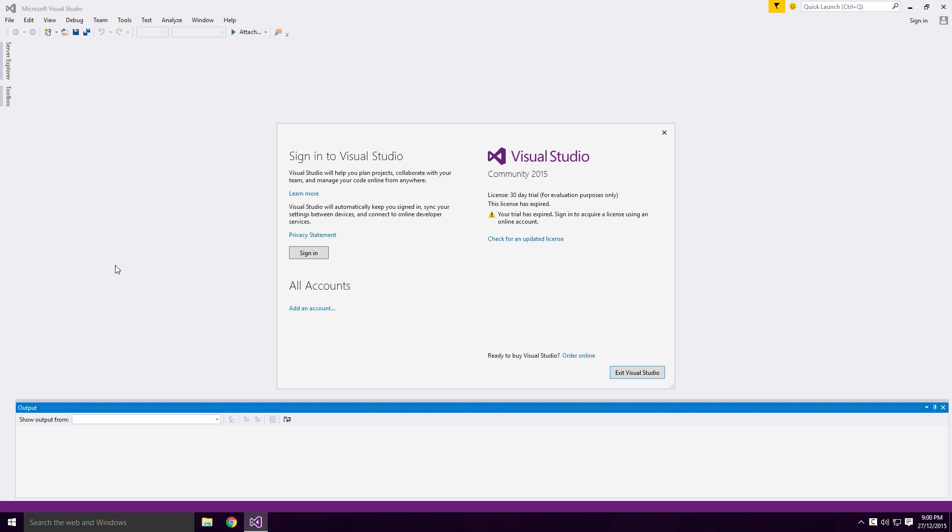All you have to do here is sign in to Visual Studio with your Microsoft account. If you don't have one Ace, you can easily create one.